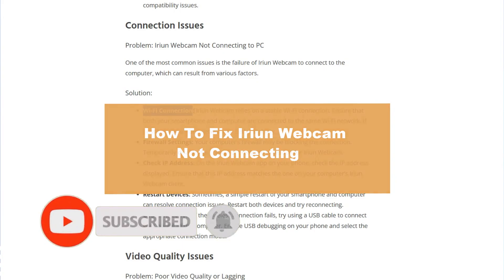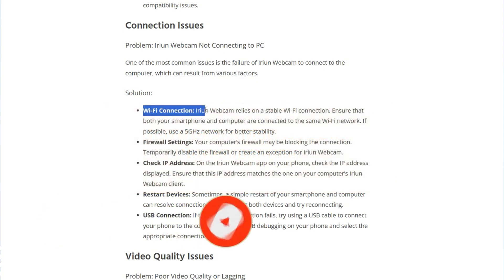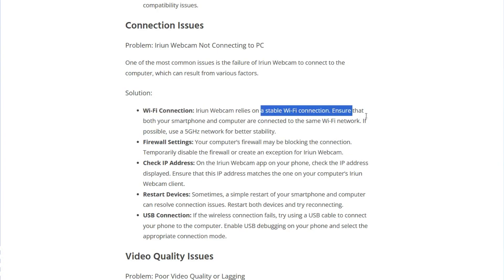First, you have to check the Wi-Fi connection. Iriun Webcam requires a stable Wi-Fi connection. Ensure that both your smartphone and computer are connected to the same Wi-Fi network.